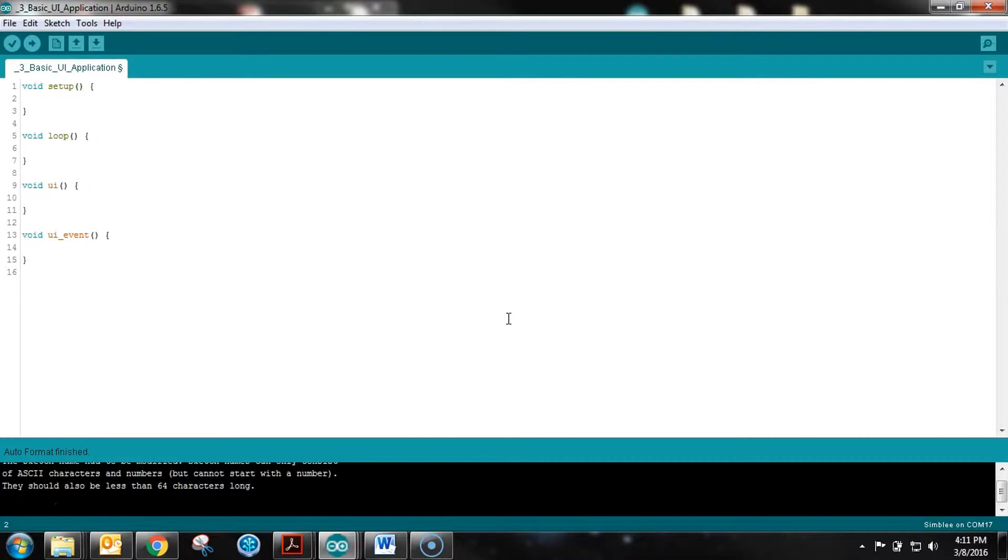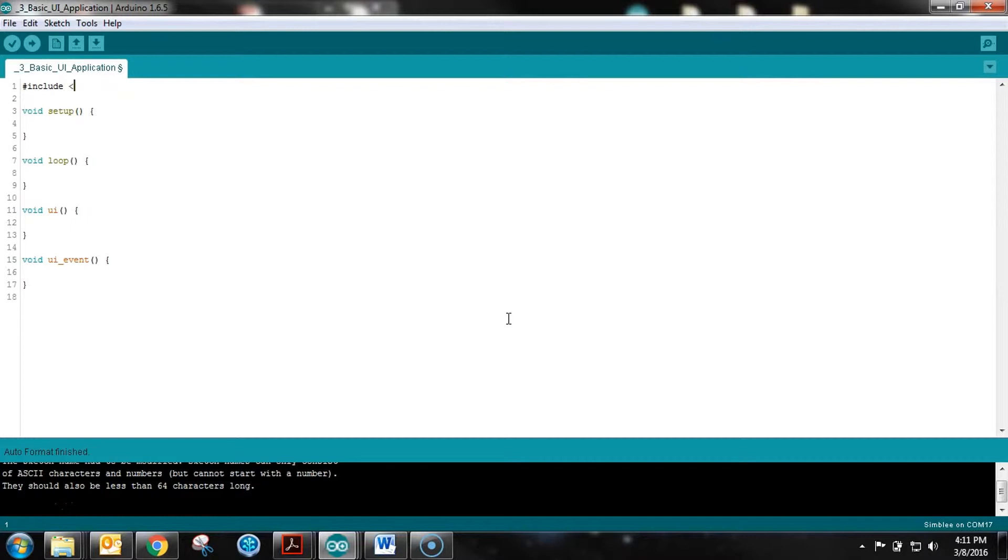I'm going to lay out what this looks like. At the top here, we need to include the Simply for Mobile library, and that is going to basically be all we need to do to bring all the functionality in.